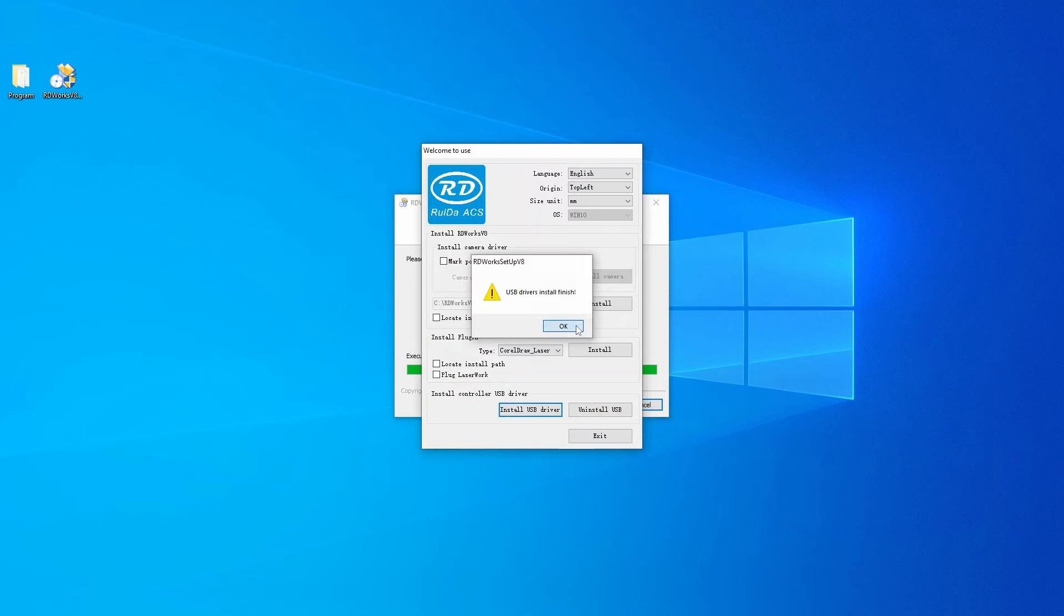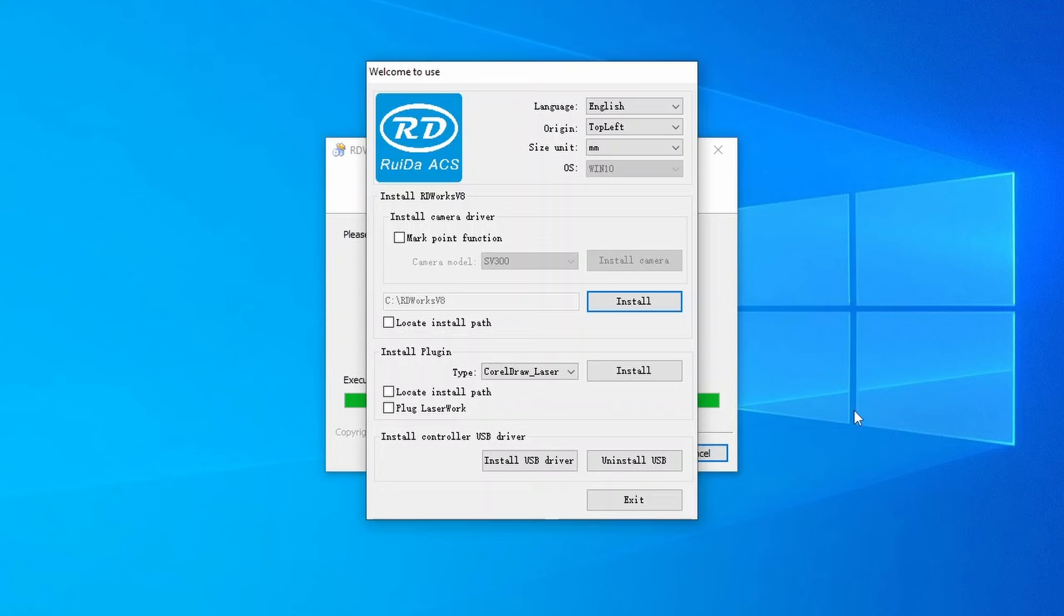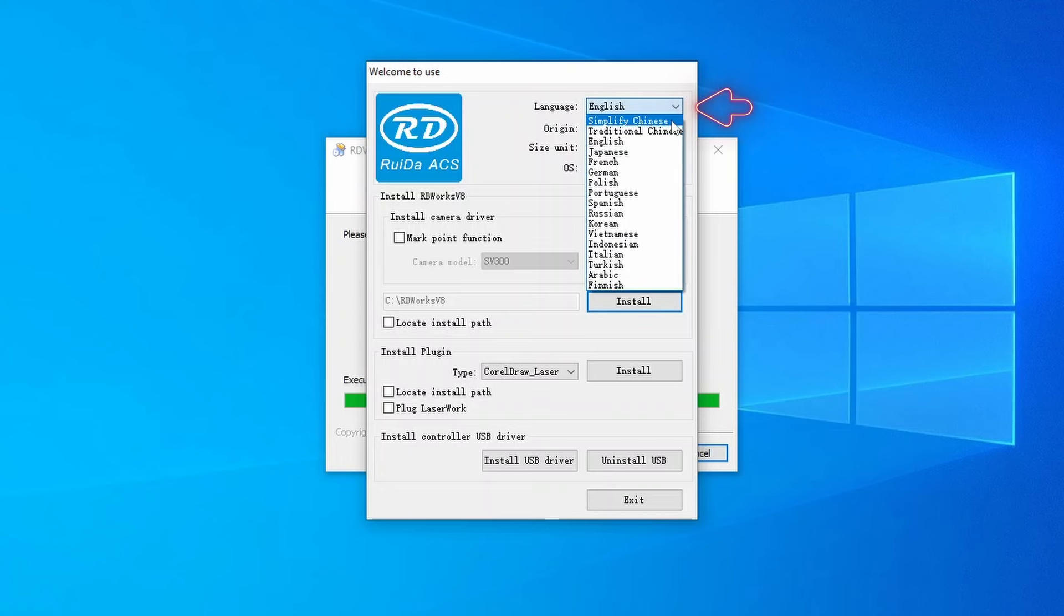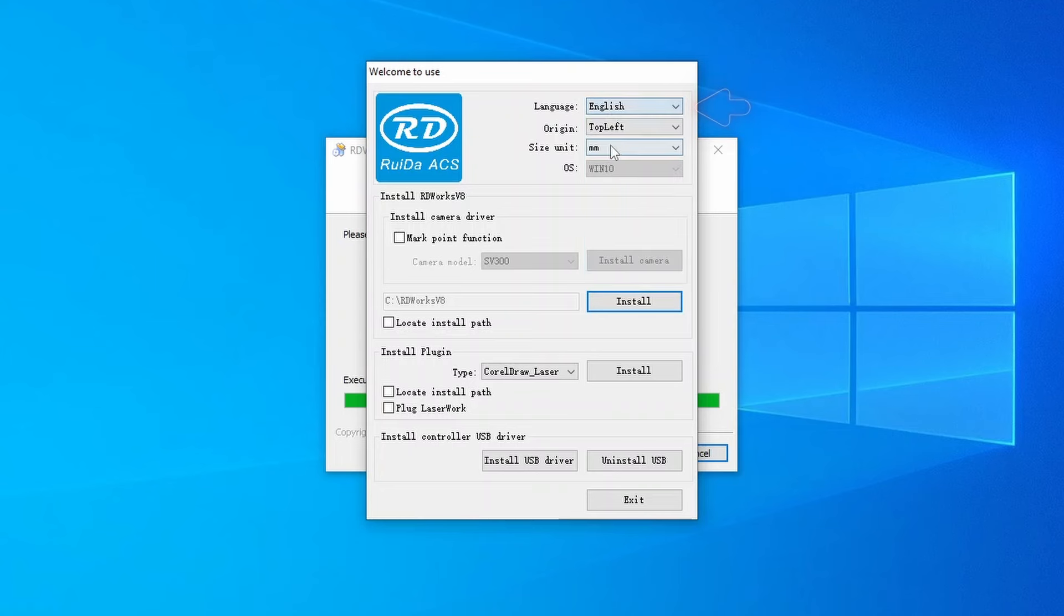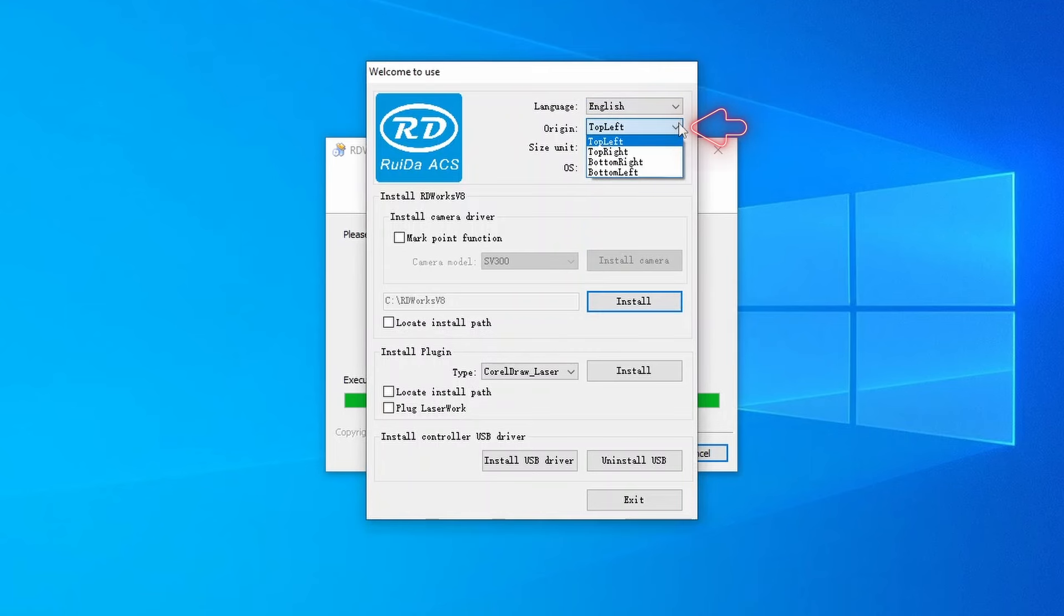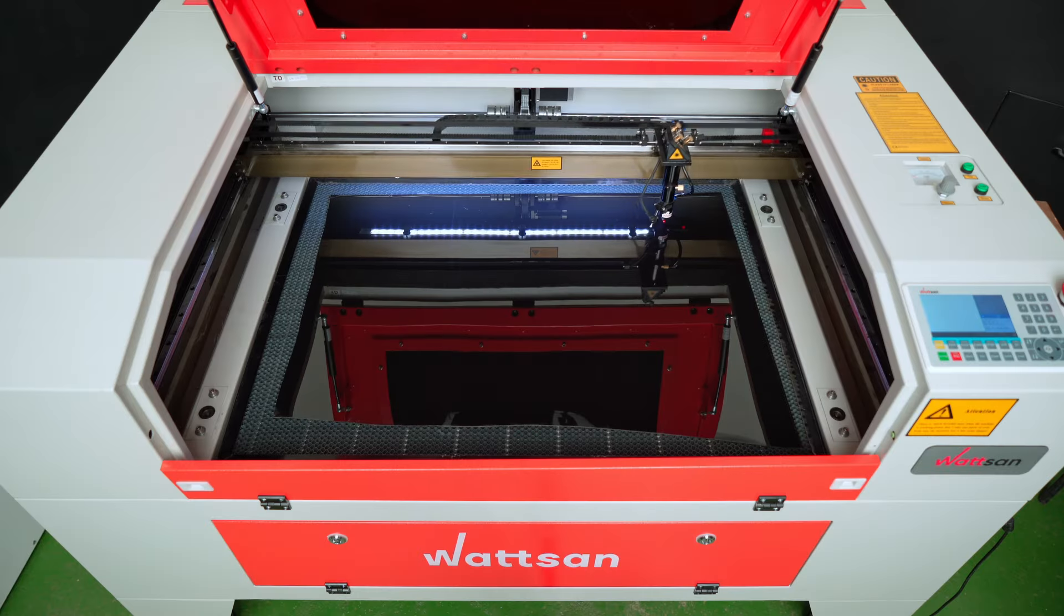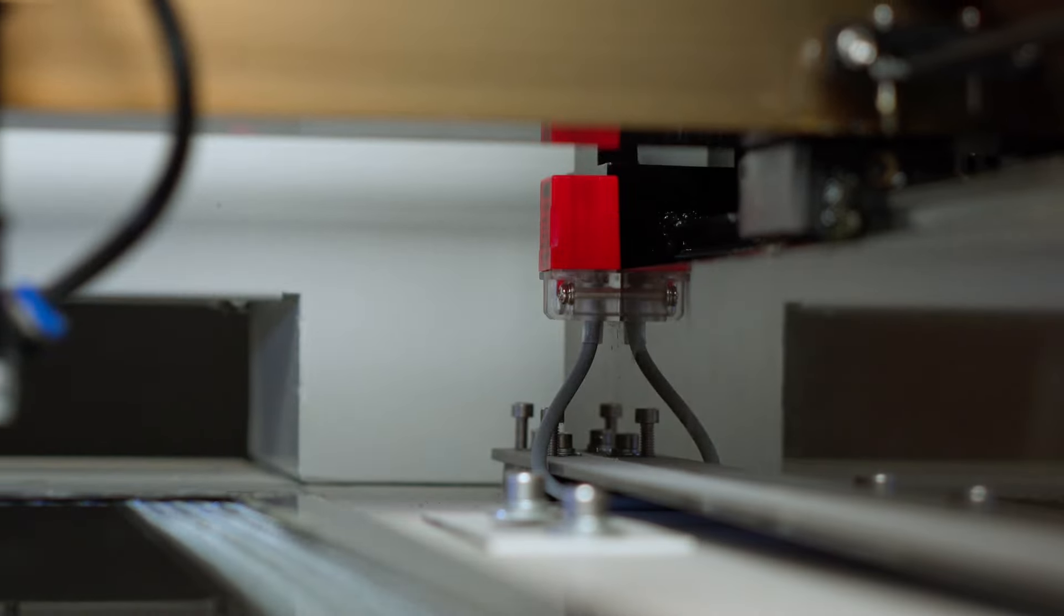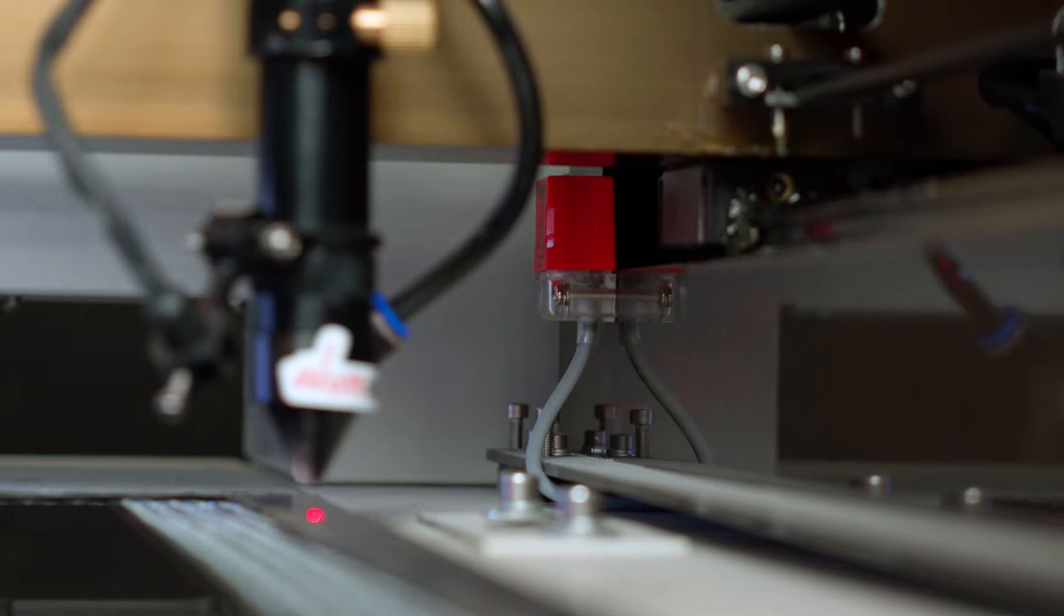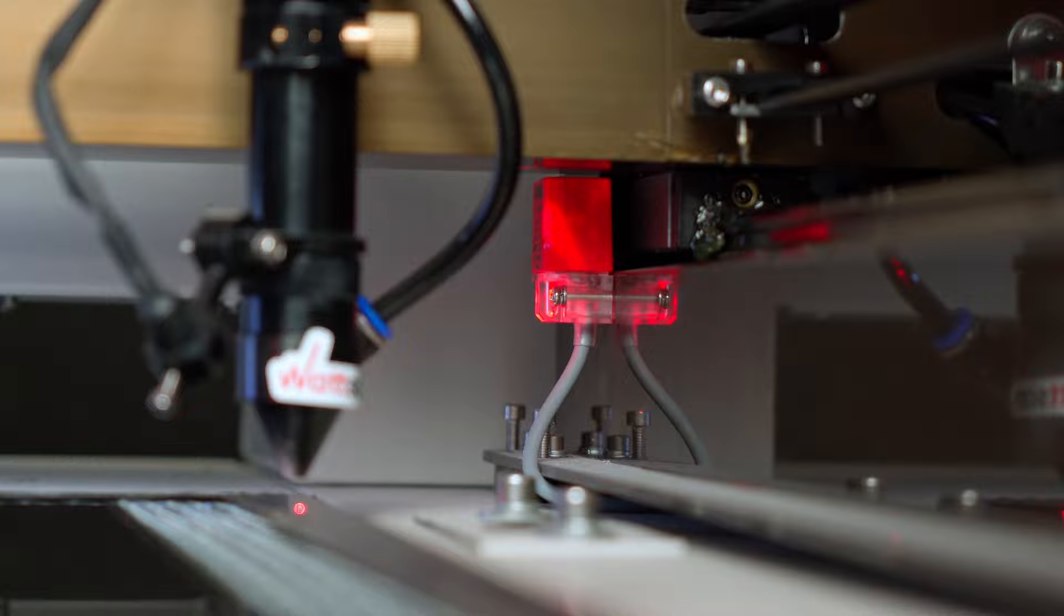After installation, you can select the language in the menu. We choose English, leave the Type window as it is. In the Origin window, you select the starting point, its location is relative to the end sensor. For all Wilson machines, this is the upper right corner.